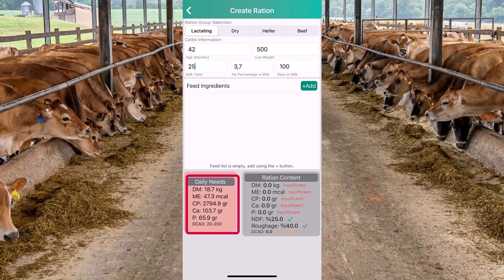In the daily needs section, the values of dry matter, metabolic energy, crude protein, calcium and phosphorus will be adjusted according to the values we entered. In order to meet these needs, we have to add feed ingredients from our feed list.